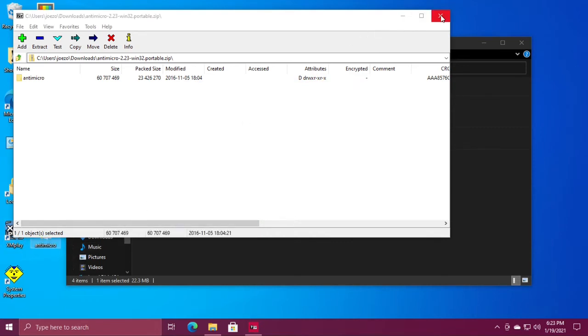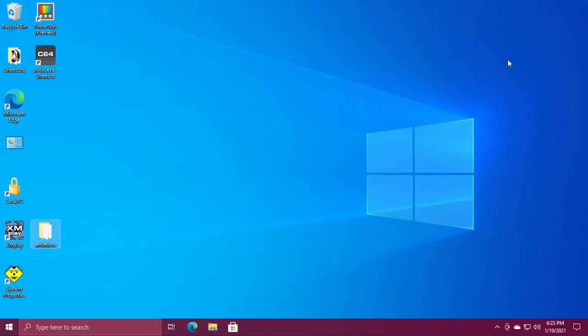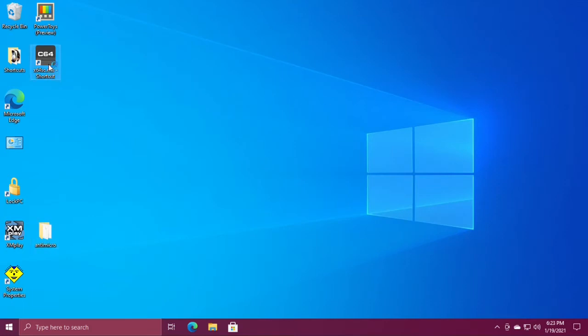Close these windows and open up the Vice Commodore 64 emulator. We need to configure the joystick there first.